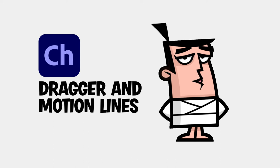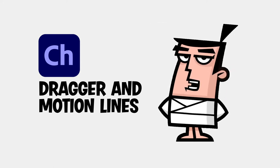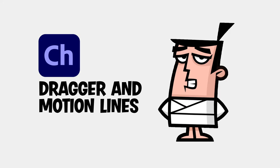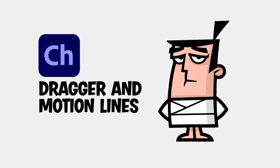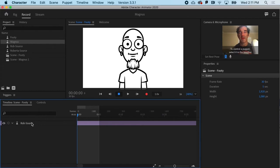Combining the dragger tool with motion lines can give a full body character an exciting and dynamic look. So we need to swap out Rob here and replace him with Magnus.